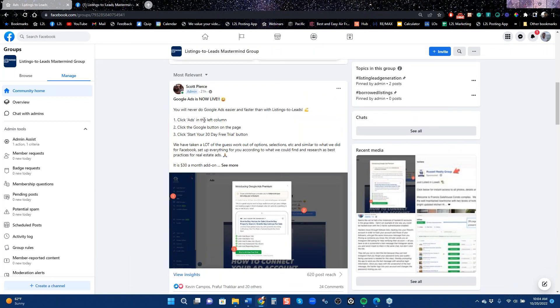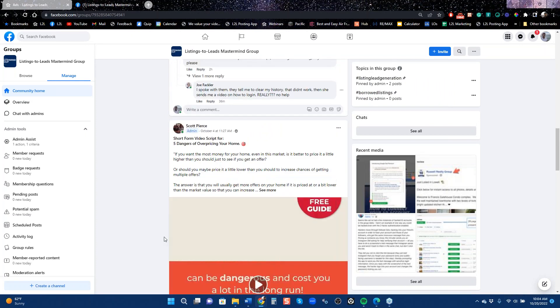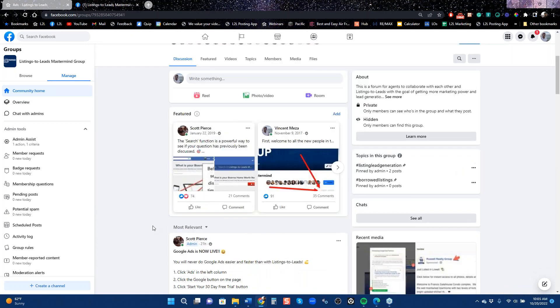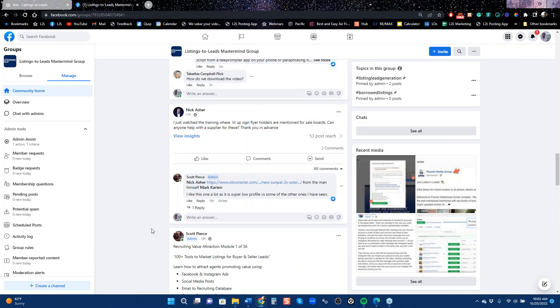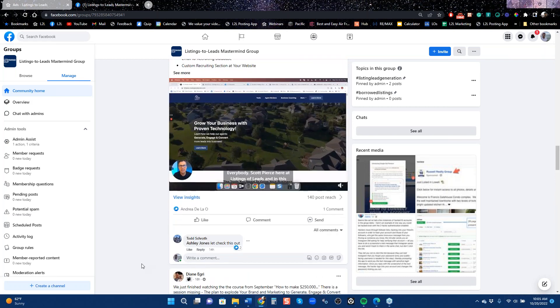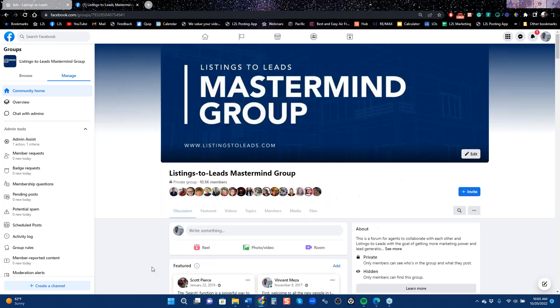One thing we're going to talk about in just a minute is that Google Ads is live — that's brand new functionality. The Mastermind Group is where Scott and I share what's happening, our latest classes, and new technology. It's also where our clients share ideas about what's working and what's not, so you can learn a lot there and increase your business.